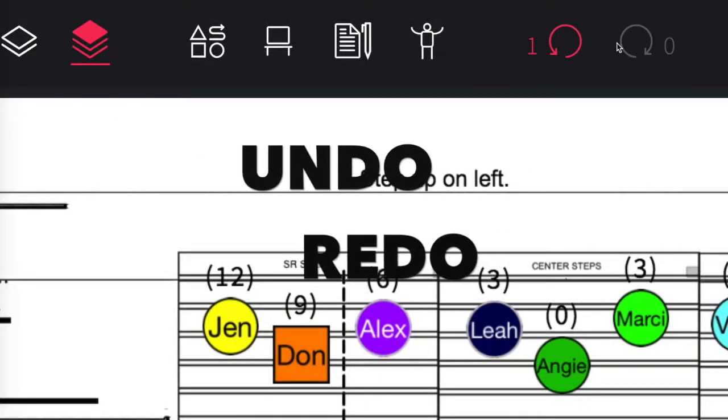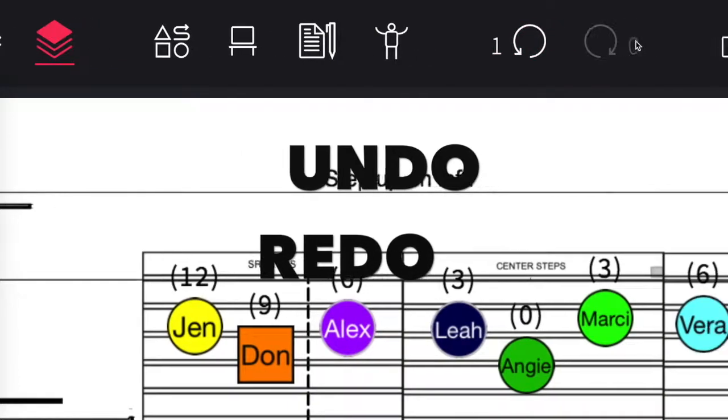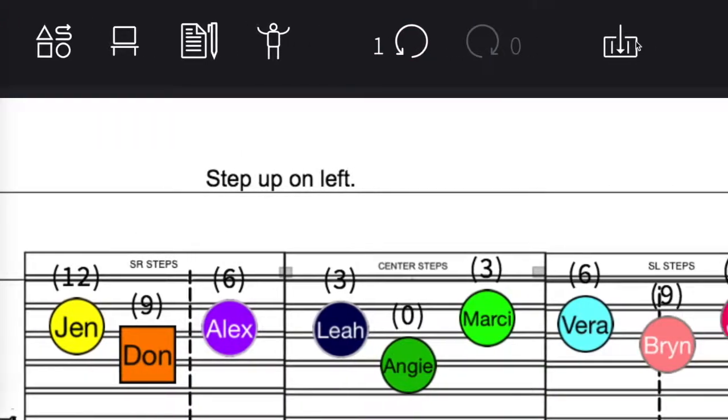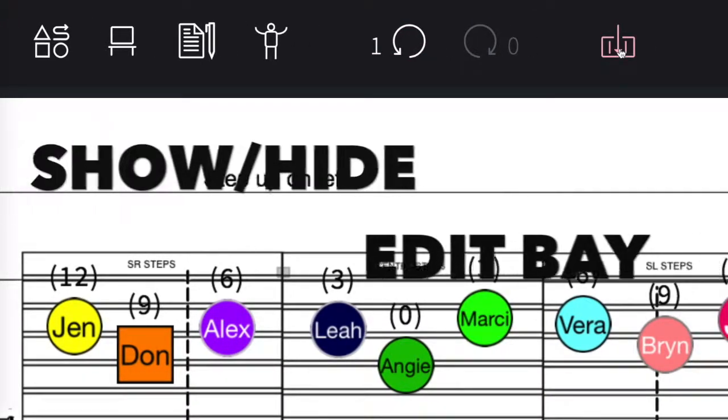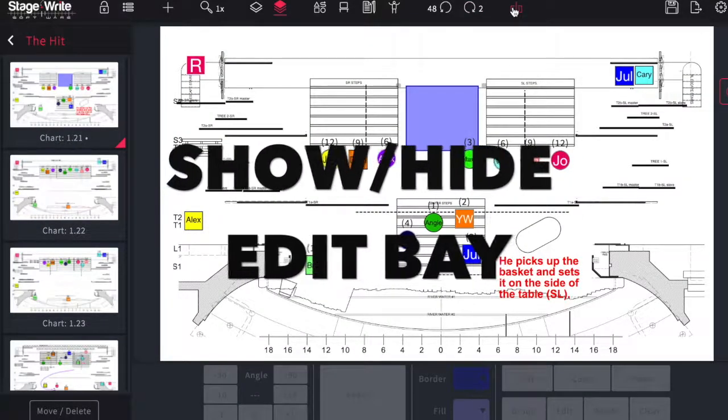The undo and redo buttons are helpful features of editing and the edit bay which is found at the bottom of the screen can be hidden or shown by tapping this button here.